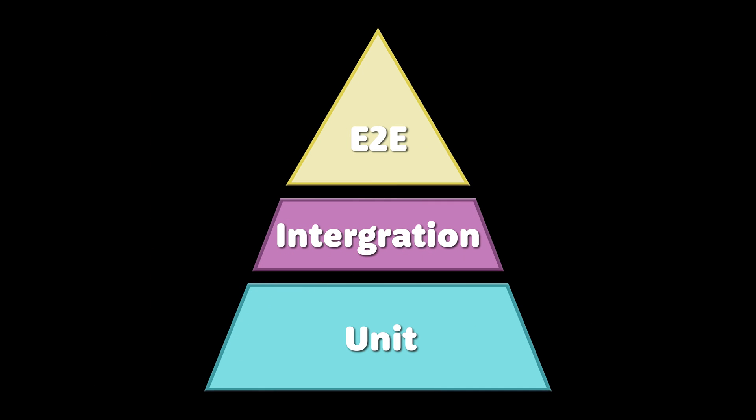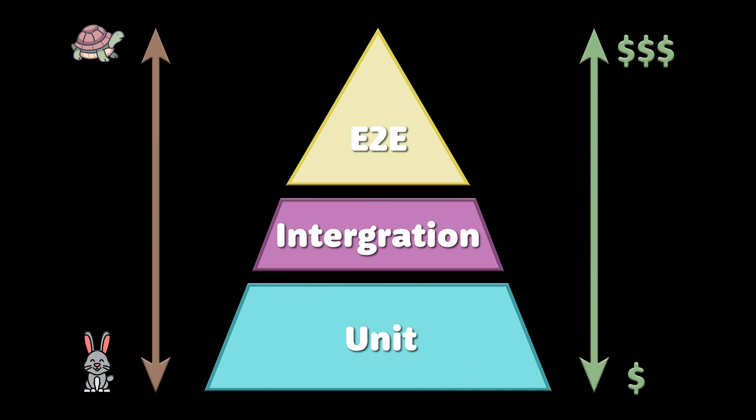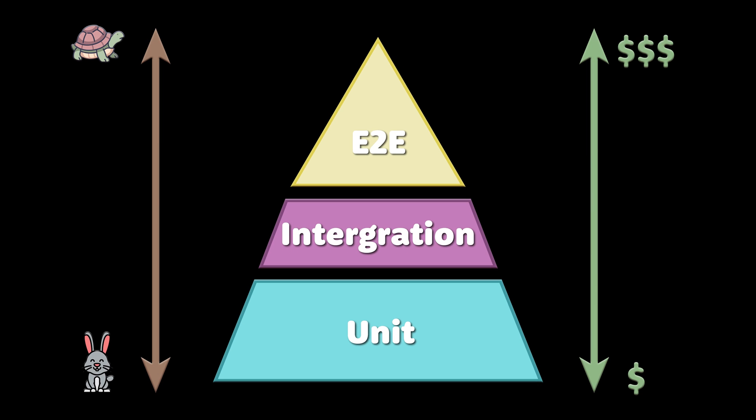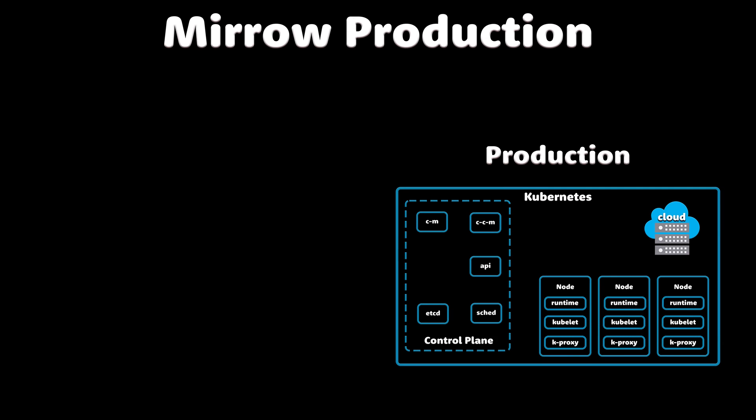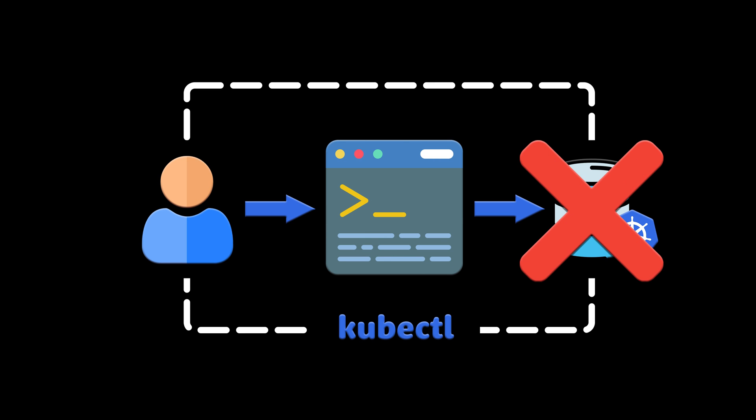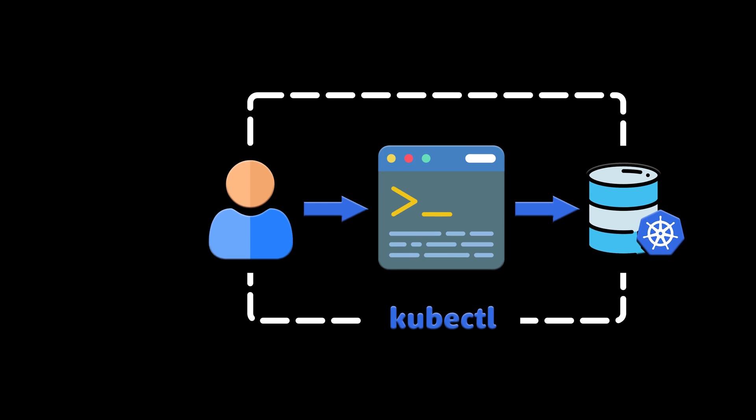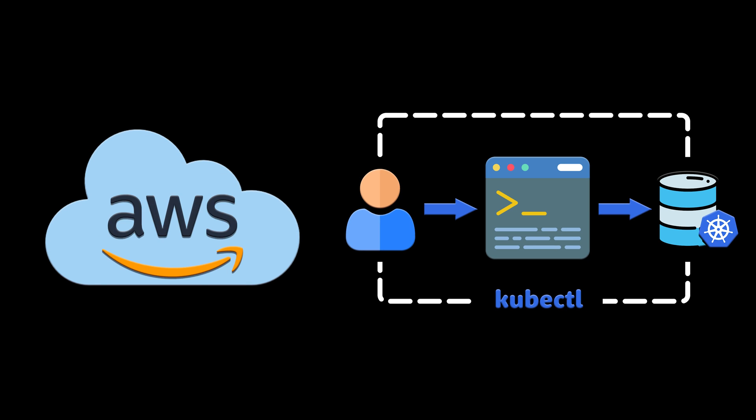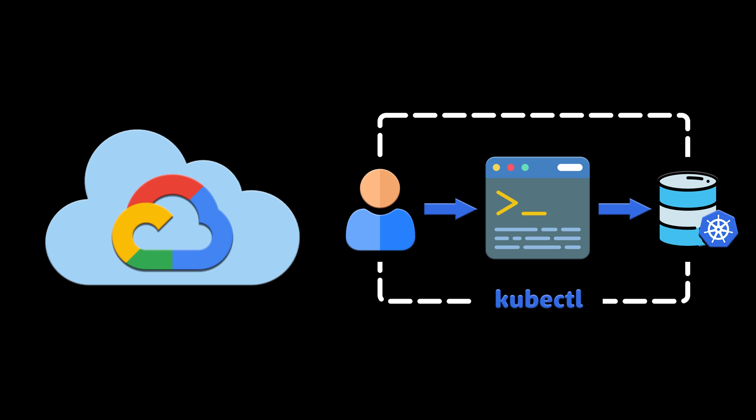What if you need to run end-to-end tests in the Kubernetes cluster before the release? You probably want to mirror the production environment. But every time you need to create and tear down the cluster, even in the cloud, AWS, GCP, or any other, it may take easily up to 20 minutes.